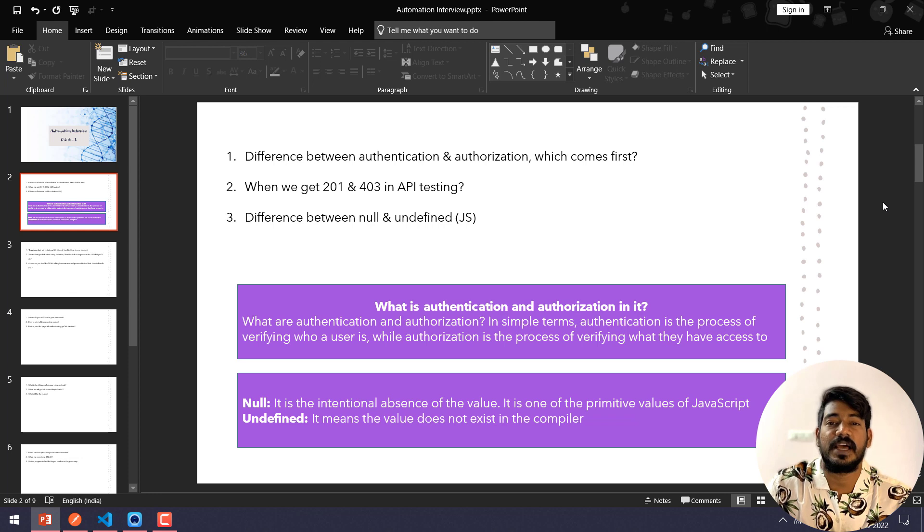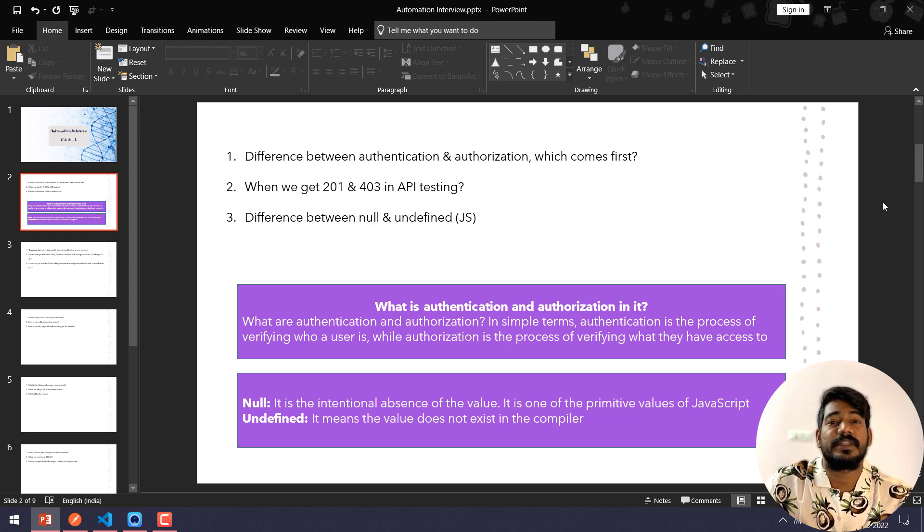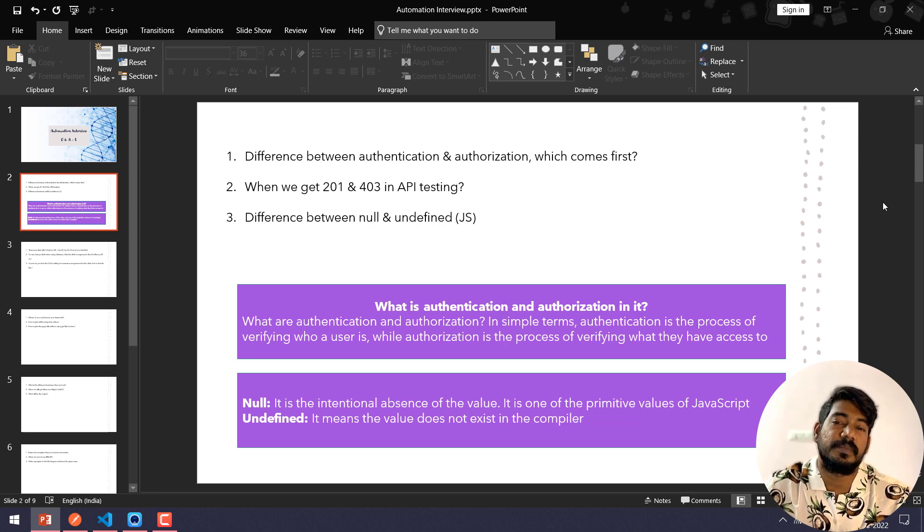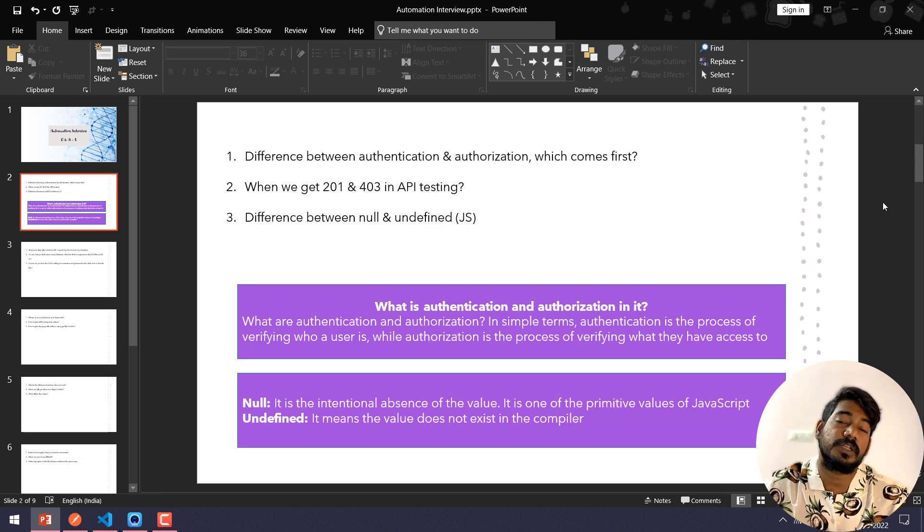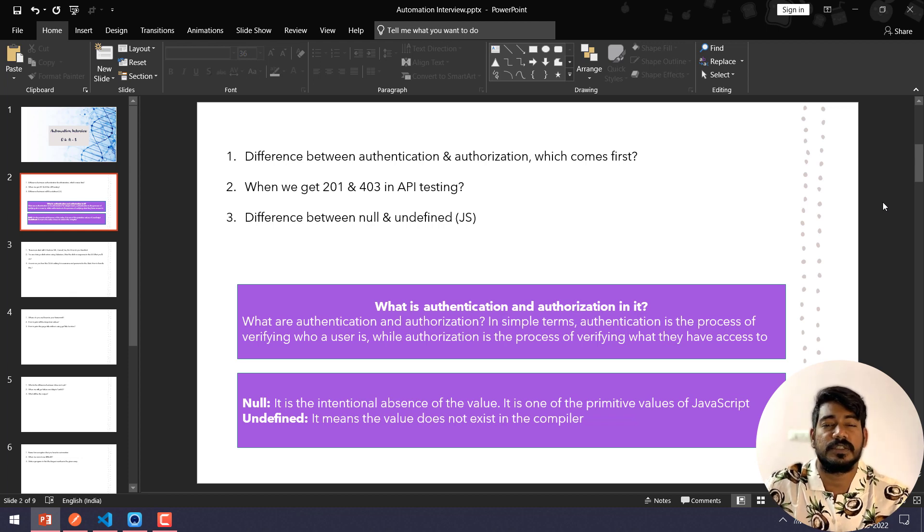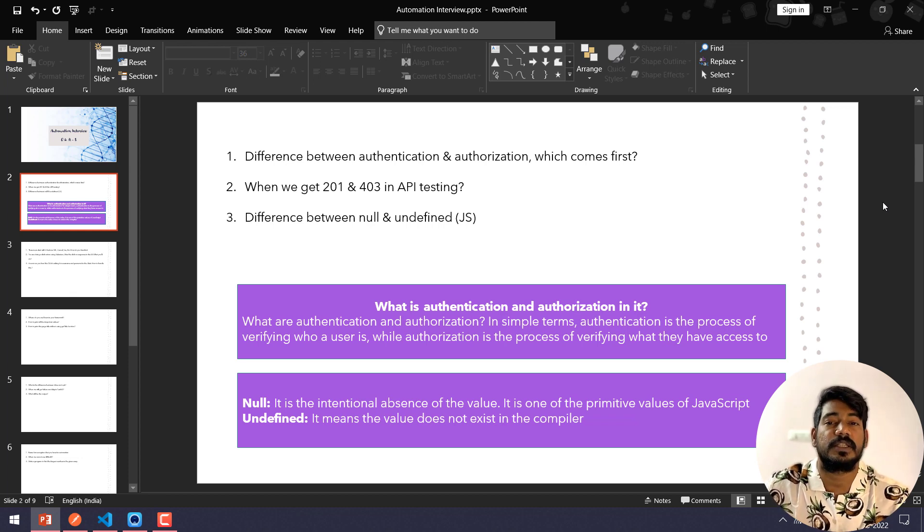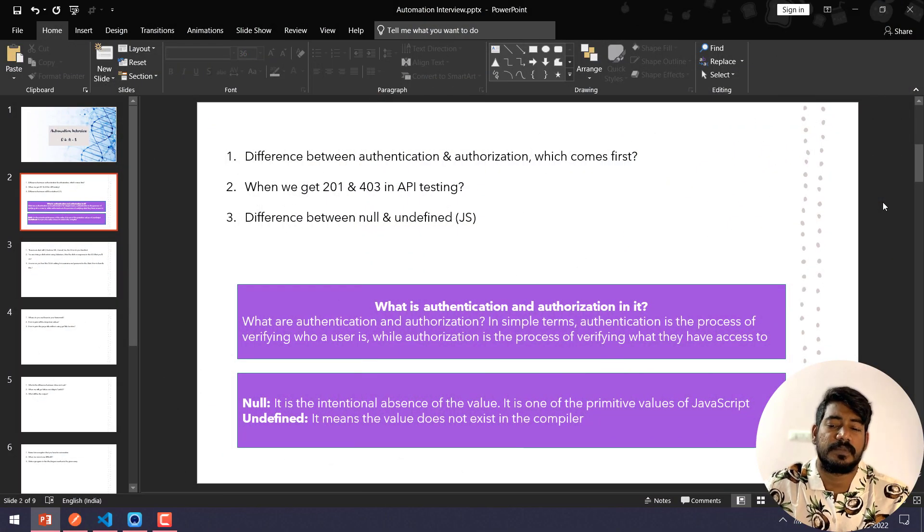So that part comes under authorization. In simple terms, authentication means who the user is, and authorization means what access they have. Which will come first? Obviously authentication will come first and then followed by authorization.